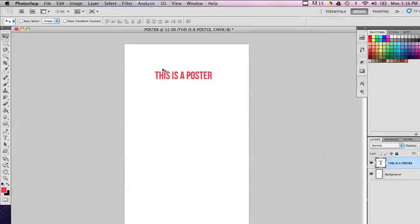So I have a program open here, Photoshop, and I have a poster that I created with just some very simple text on it. And the standard graphic design resolution for posters is 300 dpi.